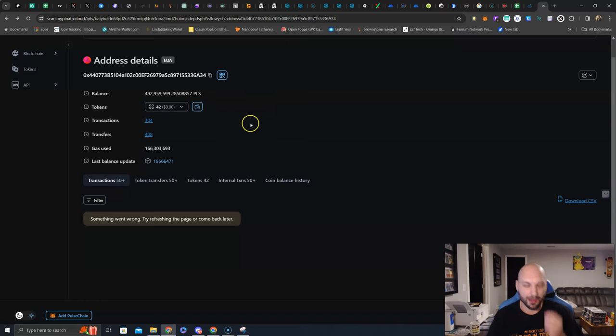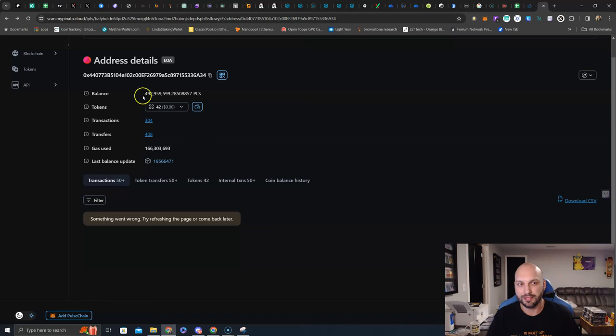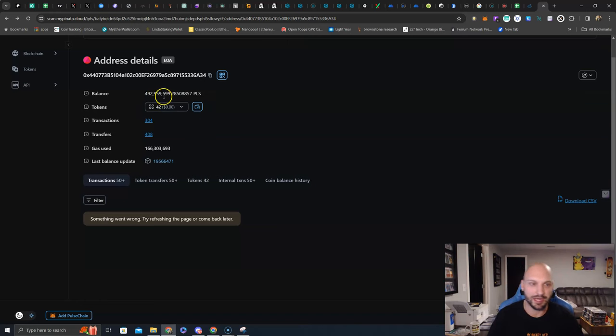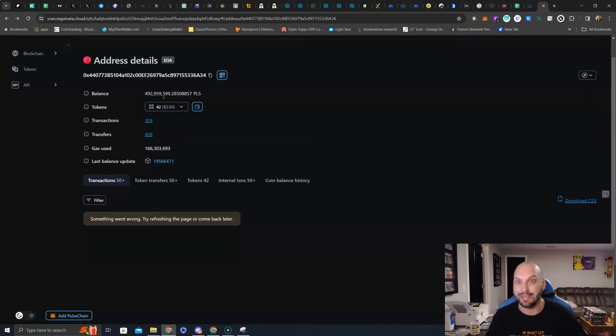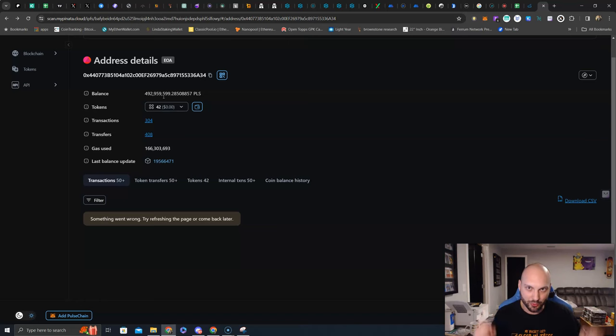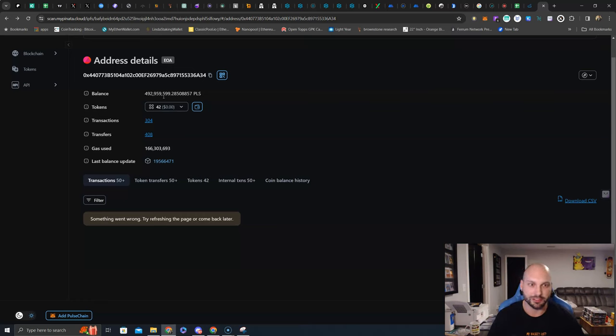Now, why am I smiling a little bit? Do you see it yet? Do you see it? This wallet is currently holding 492,959,599 PLS. And earlier in this video, I told you that 95% of the time, 99% of the time, they're doing a buyback and burn with this money. Do you understand how much potential buyback and burn this is for PTGC? Let's do some math.